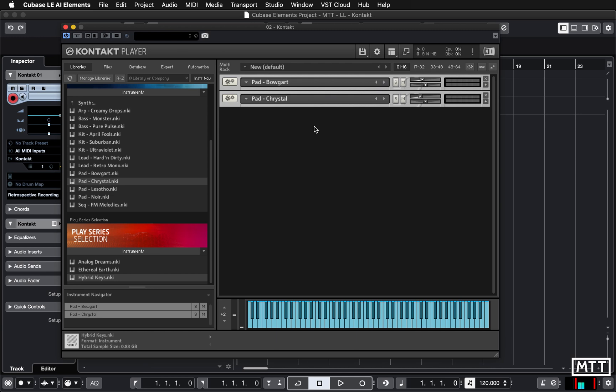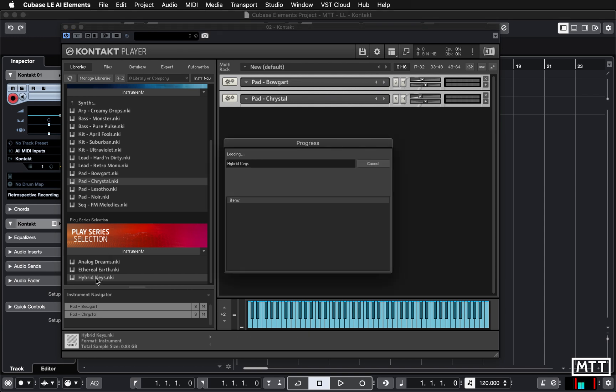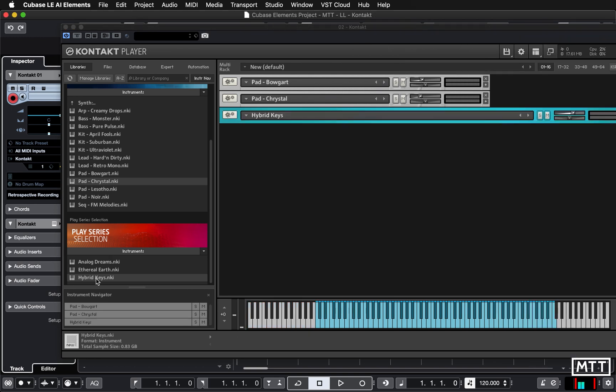I'm just going to add another one from Play Series Selection because there's a couple of things that happen when you do that which may be a little bit off-putting. I'm going to load up the Hybrid Keys sound, which has got some great sounds in there by the way.